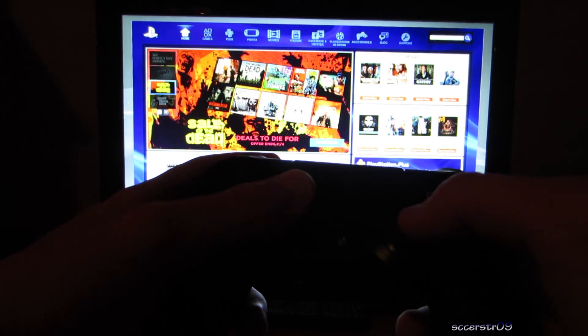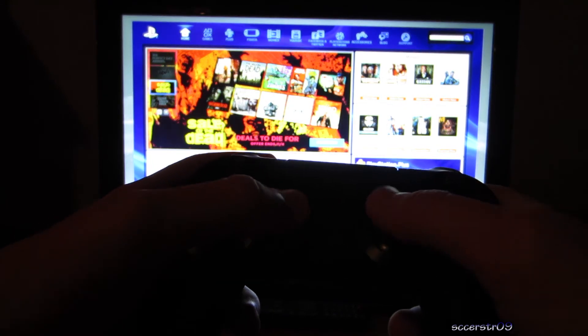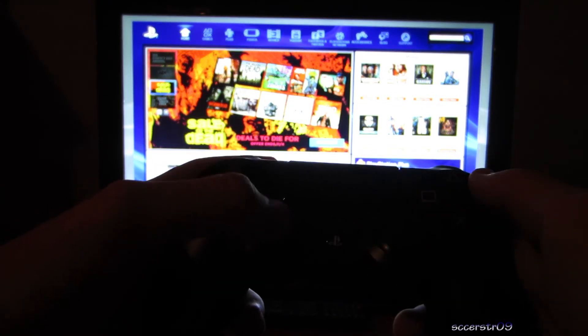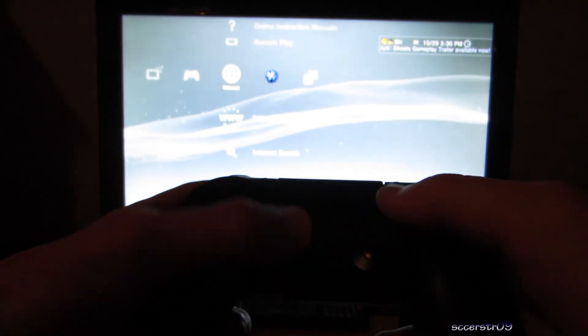D-Pad works. Everything else seems to be working. We're going to close out of that.